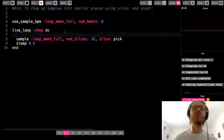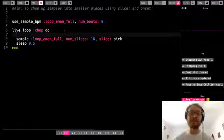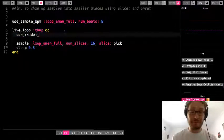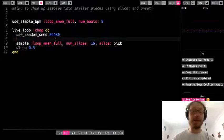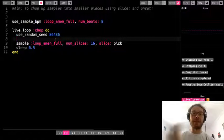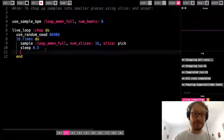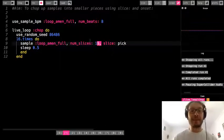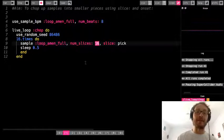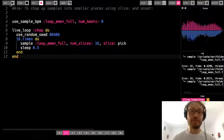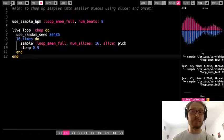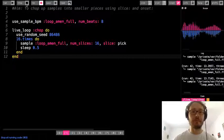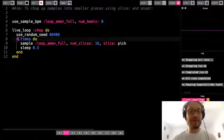One more thing: let's say you want random slices but a specific pattern that repeats, not completely random the whole time. All we need to add is use_random_seed with a chosen number, then decide how many different slices you want to hear before the pattern repeats. Let's say 16 different slices — note this is different from num_slices. It will pick 16 random slices, probably with some repeats, but this gives me a pattern that will repeat over and over again. I can make it shorter so we can really hear that repetition.